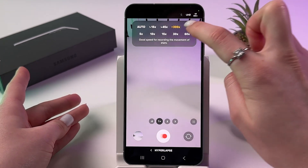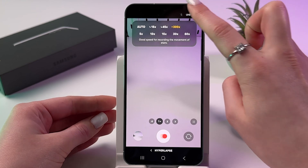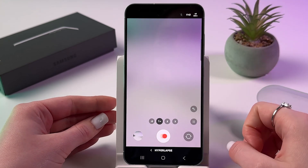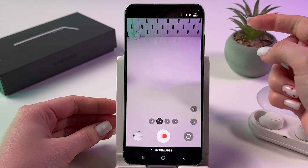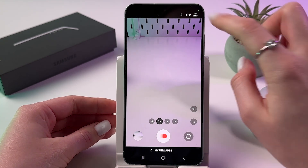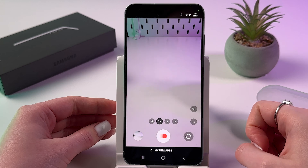This icon near the speed is for video resolution. You can switch between Full HD and Ultra HD.